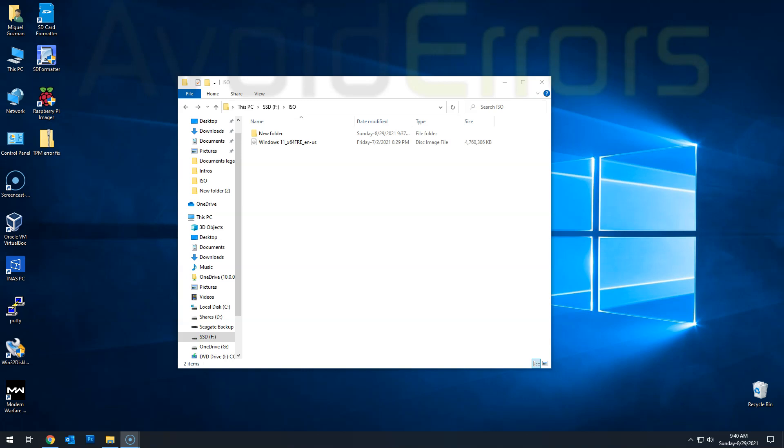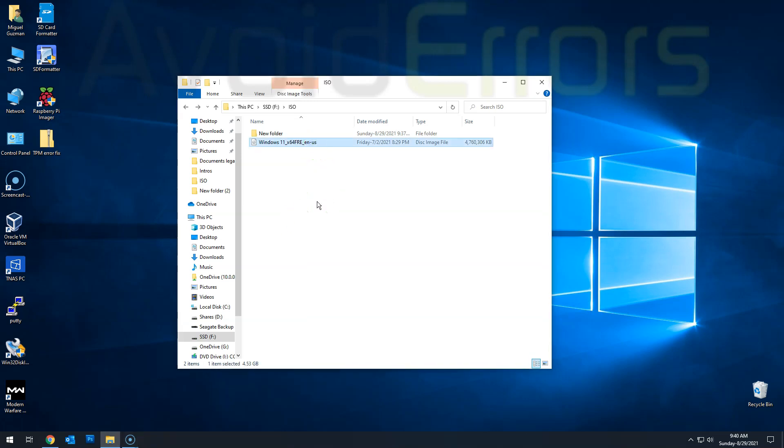First, we would need the Windows 11 ISO. You can get it from the Microsoft official website. If not, then get creative and Google how to download Windows 11. As you can see, I have already downloaded my ISO.